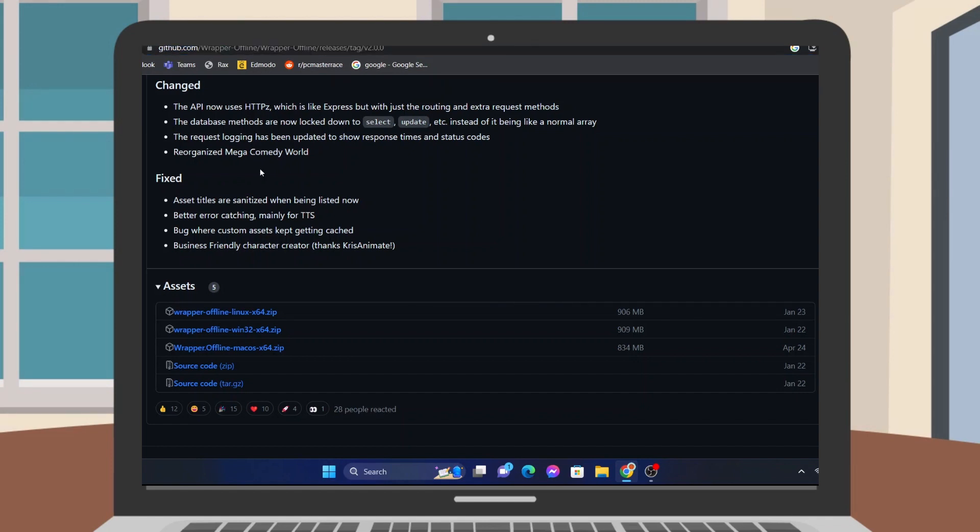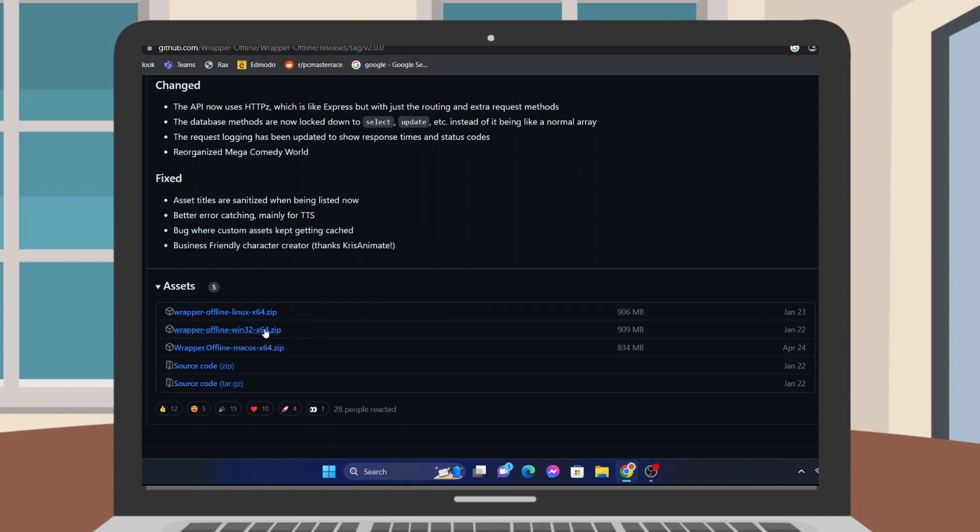Done? Now you should download the right version for your type of OS. If you use Windows, you should download the Win32x64.zip file and vice versa depending on your OS.